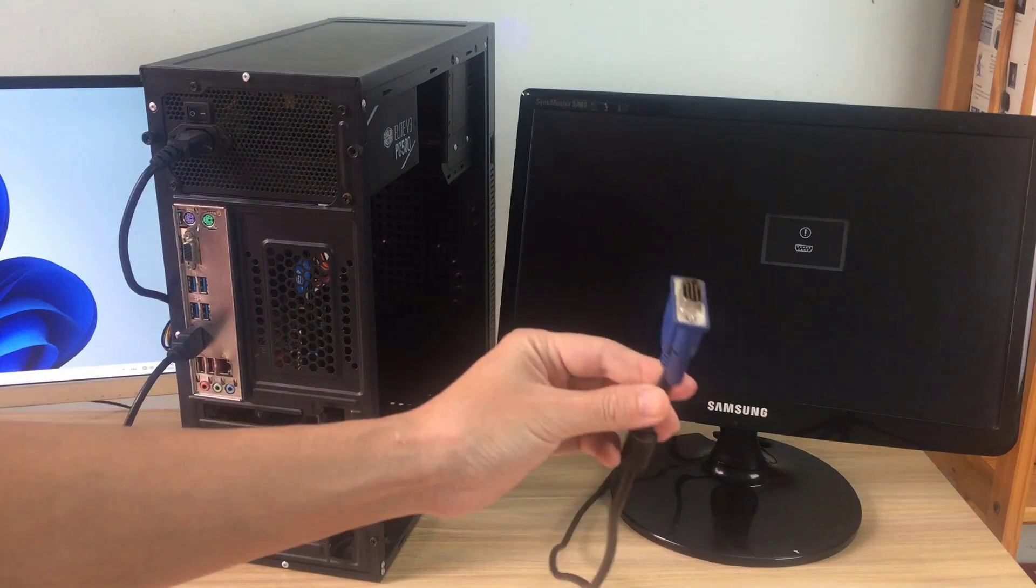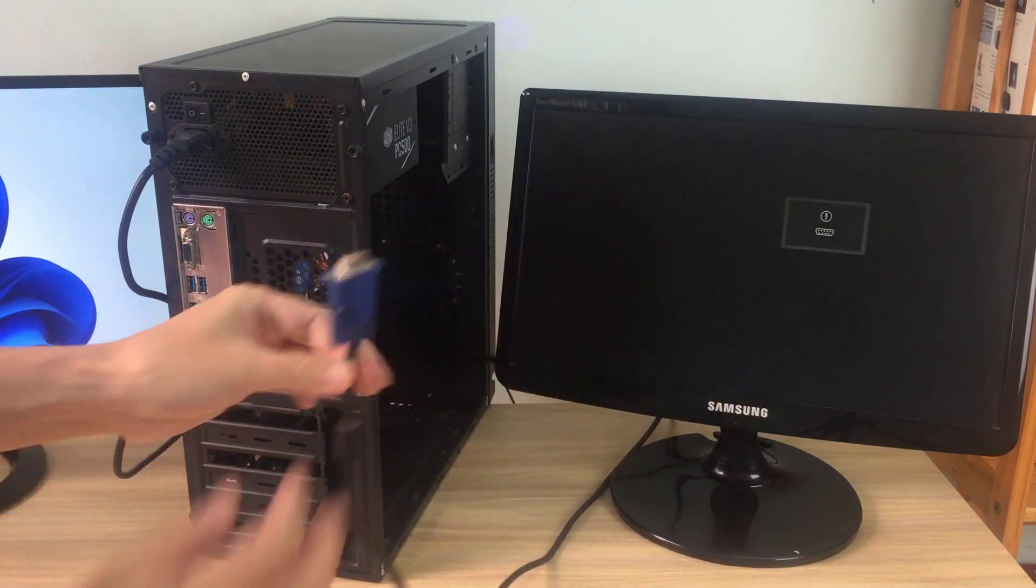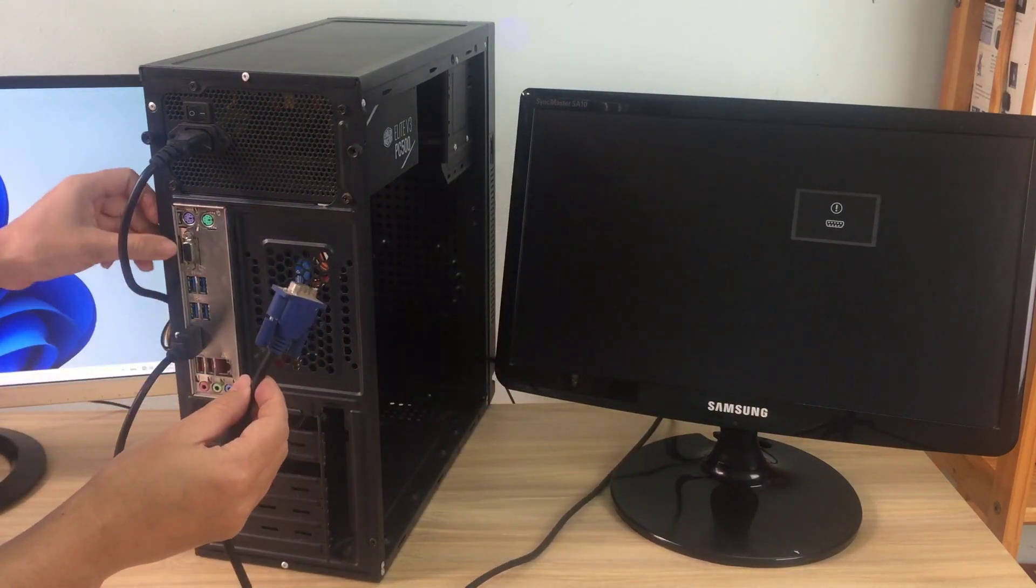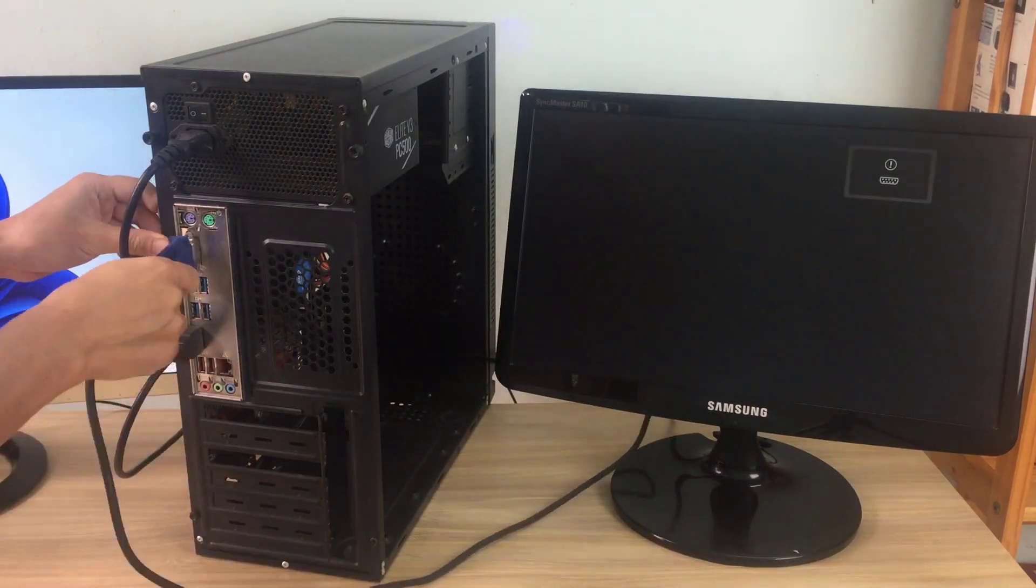Windows 11 supports you to connect multiple monitors at the same time so I will connect two monitors for this computer.